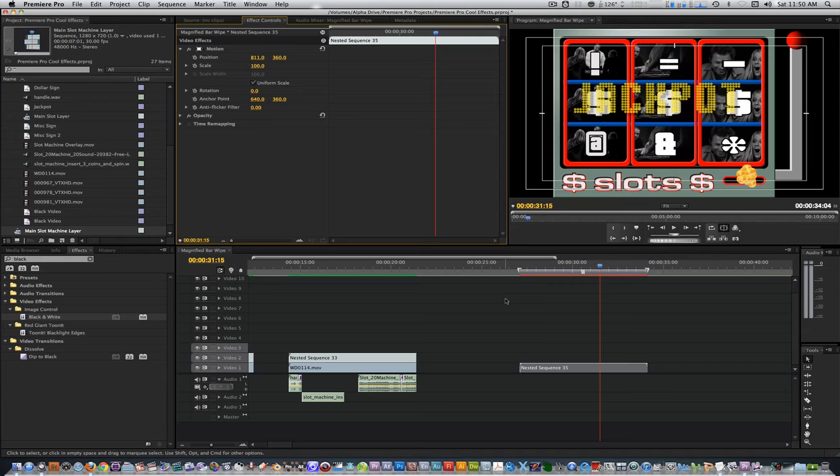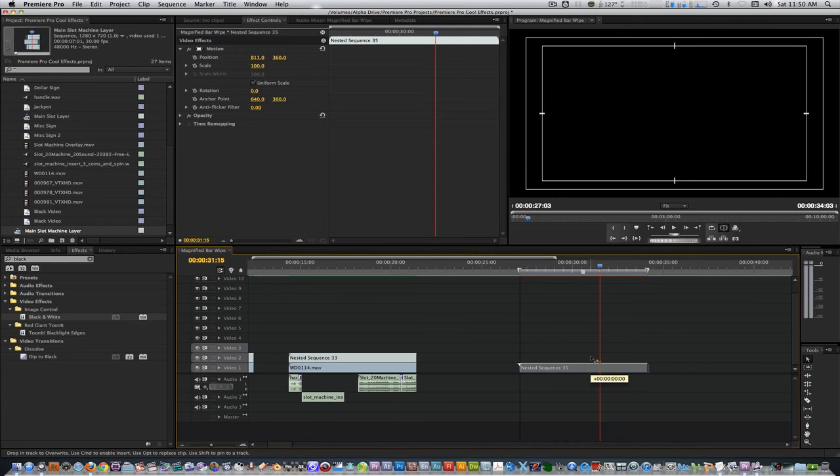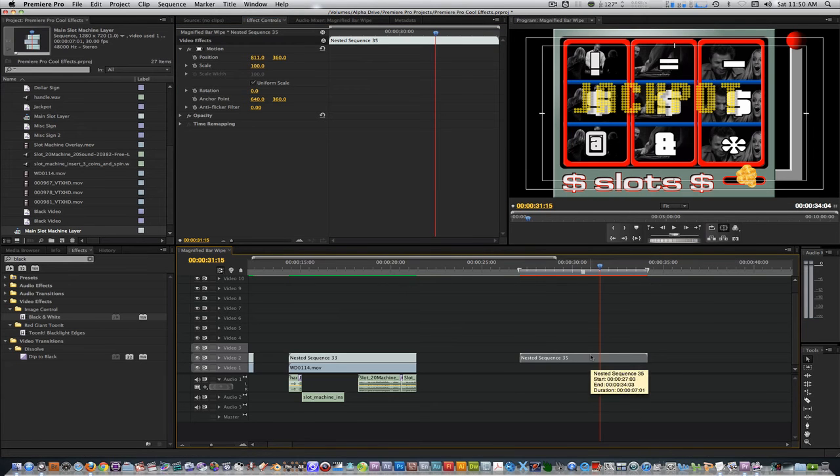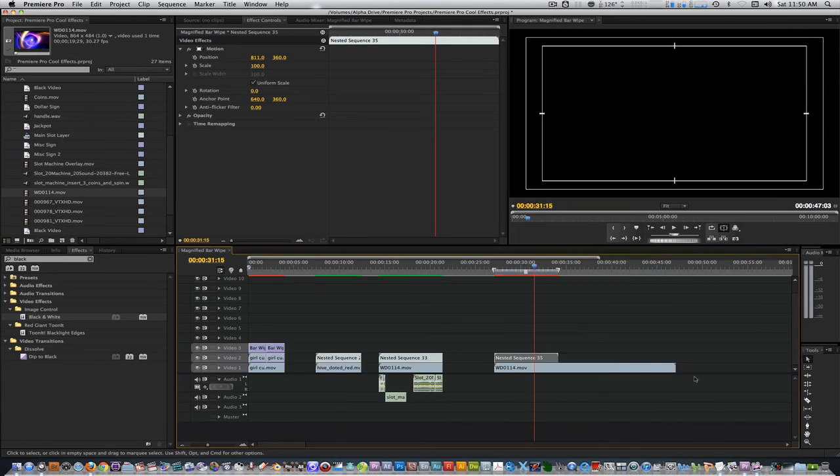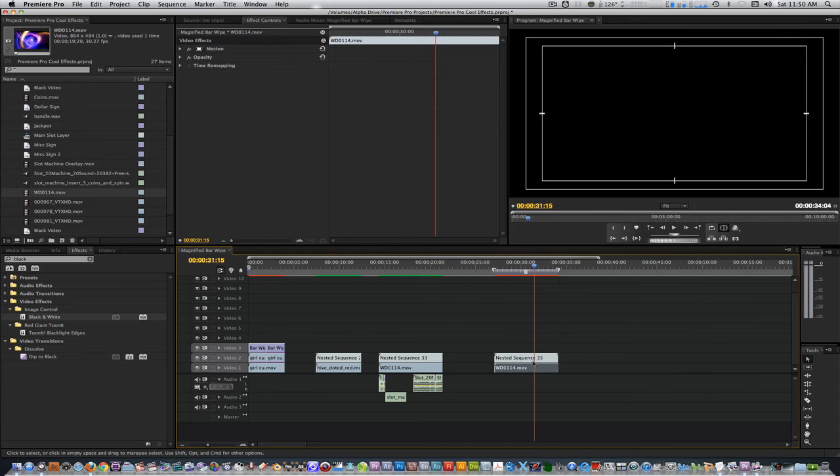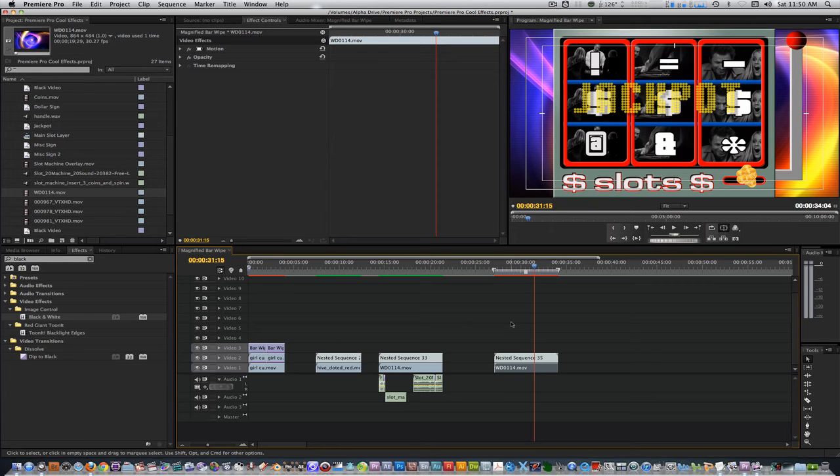The next step isn't necessary, but it's a nice addition. Move the nested sequence up to track two. Place the video motion graphics background on track one. This motion graphics background is meant to give the animation a little life, but it doesn't have an overall impact on it in the grand scheme of things. Now that we've got our slot machine animation and our motion graphics background in place, let's render this and see what we got. I'll be back with you guys in just a few.